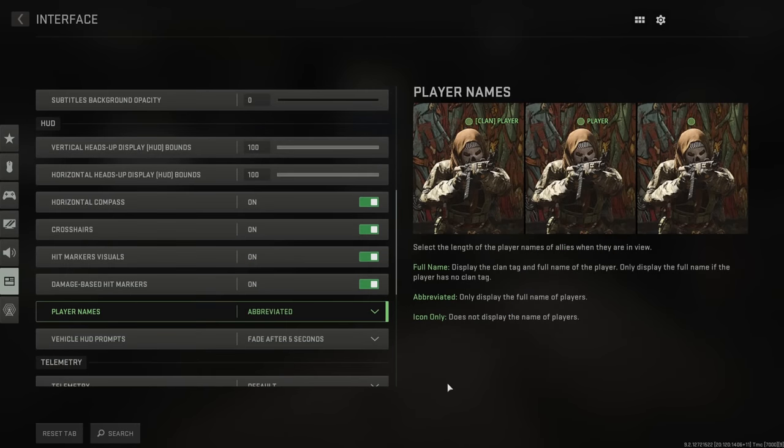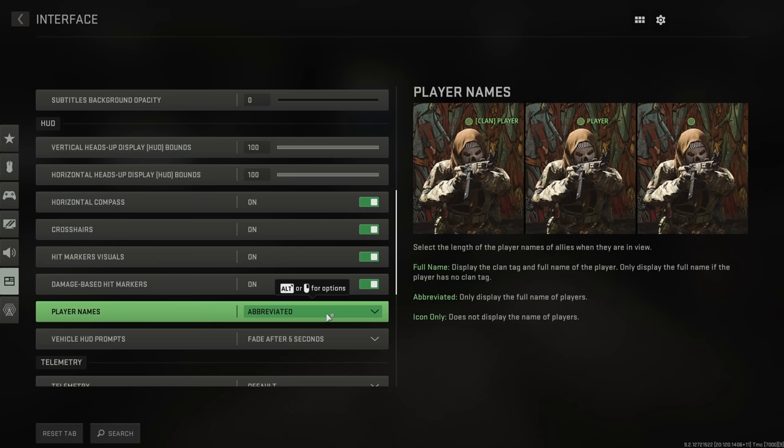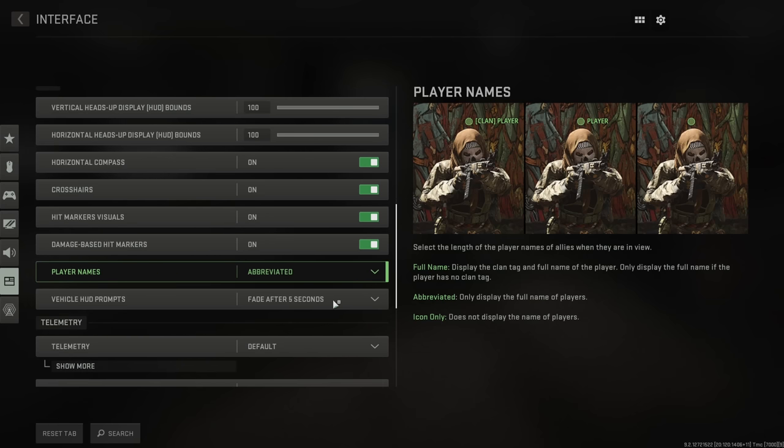In the HUD settings, there are more useful things and settings and tools that you can use. One of the ones I've changed here is abbreviation of player names when they are friendlies, and this is really important because it means you're less likely to have a scenario where you're looking at an enemy, but a friendly is somewhere behind them on the map, and the name tag appears like the enemy is a friendly. You don't want that to happen, so you absolutely want that set to abbreviate it.